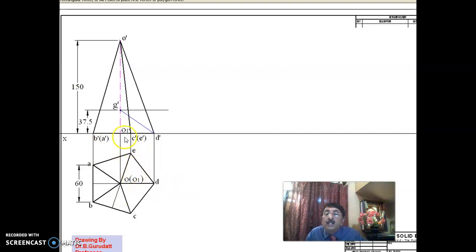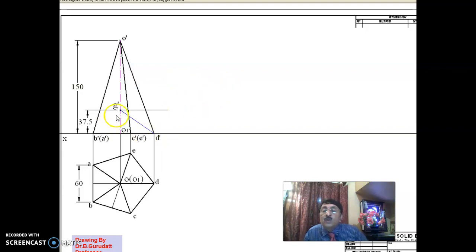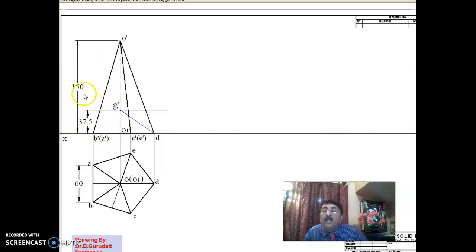There are 10 edges in the top view and 10 edges in the front view as well — 5 here, 2 here, 2 here, and 1 here. Since the pyramid is hung on one of its corners in space, you must first locate the center of gravity G dash, which is at one-fourth of the total height. If you have taken 150, G dash is at one-fourth of 150. If you have taken scale 75, G dash is at one-fourth of 75.